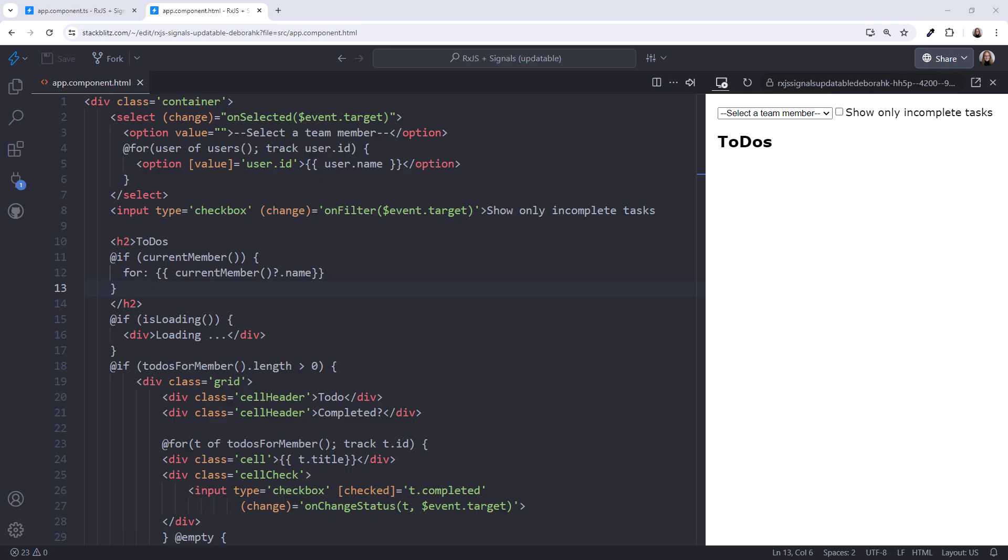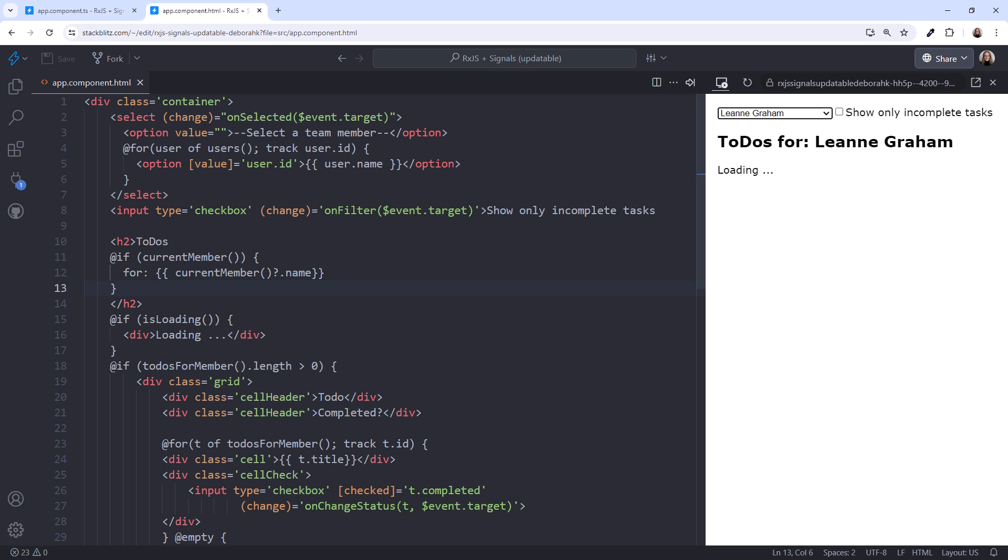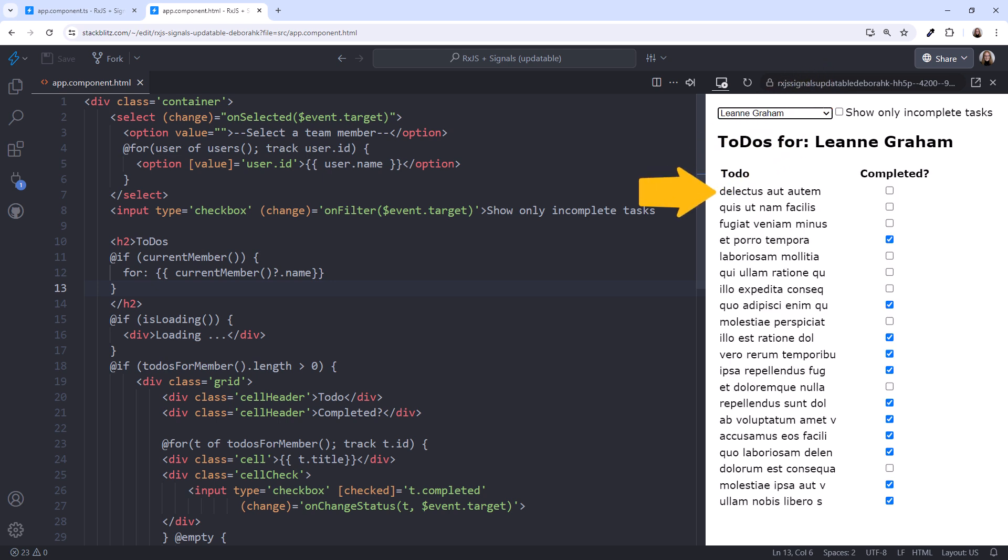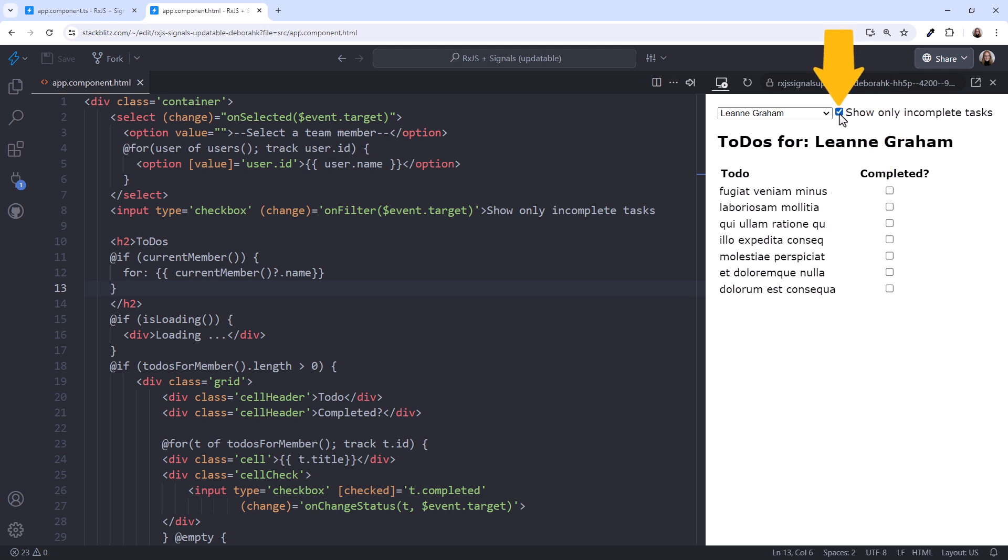I'm in StackBlitz. To see where we're going, let's start with the completed application. The drop-down selection box displays a list of team members. Pick one, and we see a loading indicator, that person's name in the header, and the list of tasks or to-do items. We can mark tasks as completed, and checking the checkbox here filters the list to only the incomplete tasks.